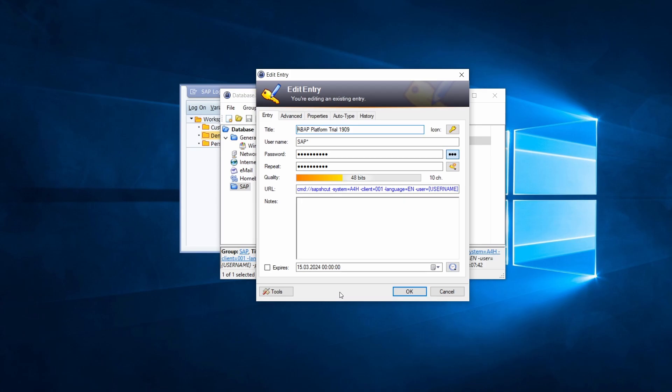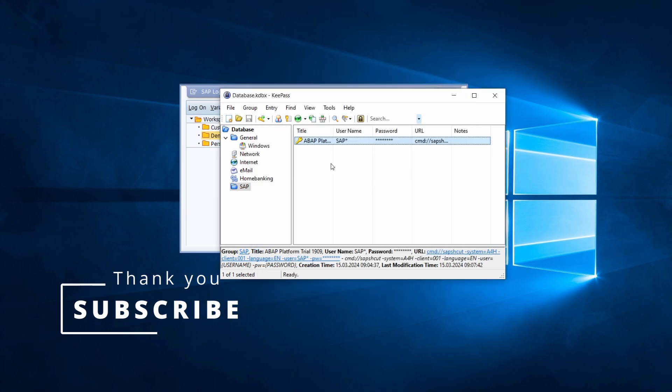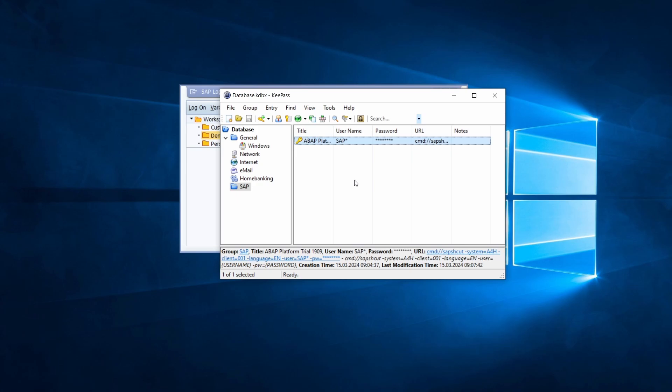That's basically a really easy and quick tip to improve your password storage, use more secure passwords, and have better SAP security in general. KeePass has a lot of functionalities. If you have any questions about KeePass, please put them in the comment section, like this video, and subscribe to the channel to never miss upcoming videos. Thank you so much and see you in the next video.